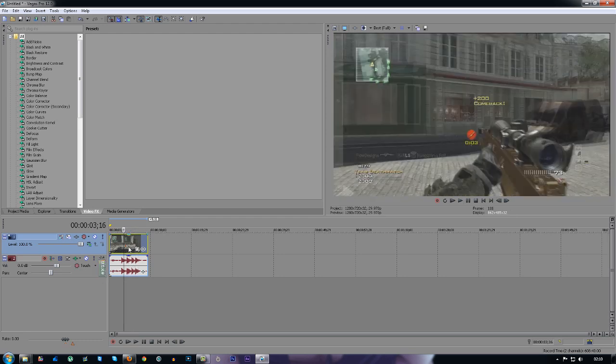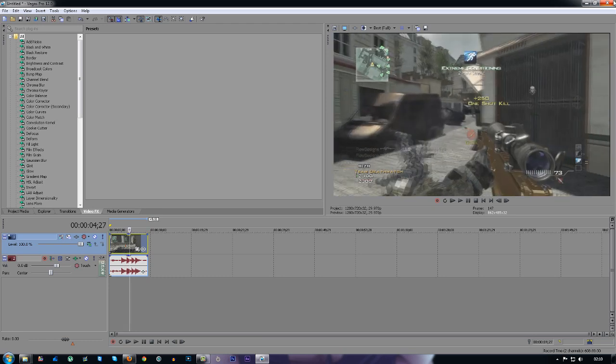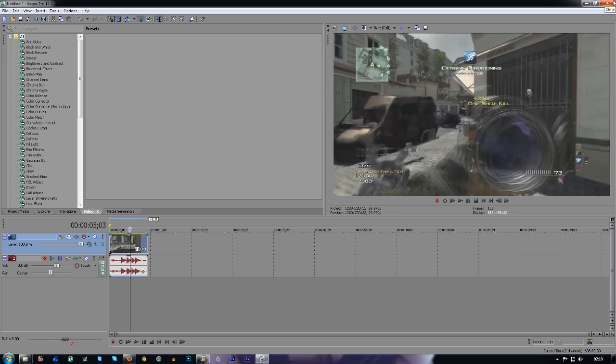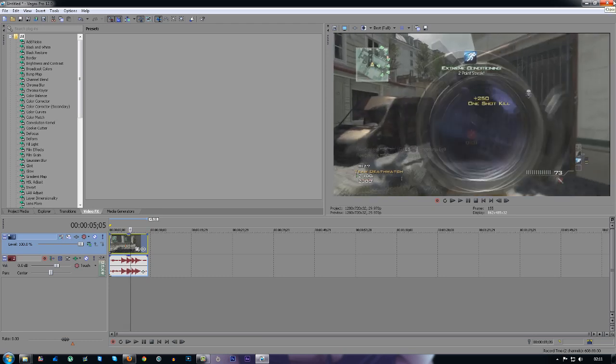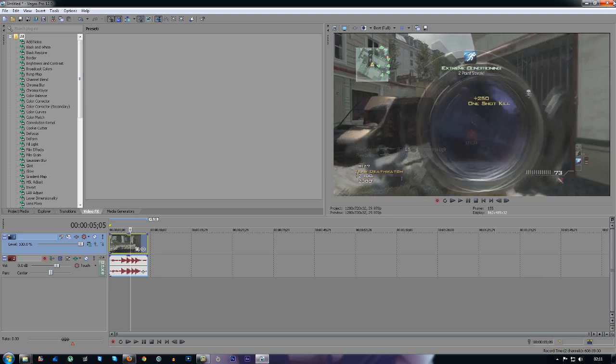You can't see it that well when you play the video, but when you skip the frames you can definitely see it. Like you see the scope then, it's all messed up.